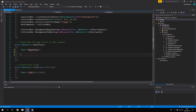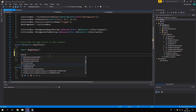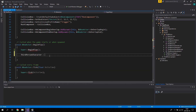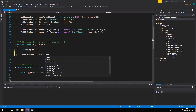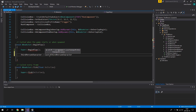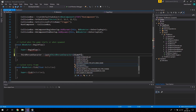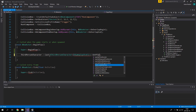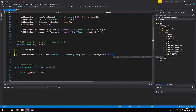In the BeginPlay function, we're going to save to our ThirdPersonCharacter pointer using a UE4 cast. We'll cast to AThirdPersonCharacter and access it using UGameplayStatics::GetPlayerCharacter, passing in GetWorld() and the character index. Since we only have one character, the index is zero.